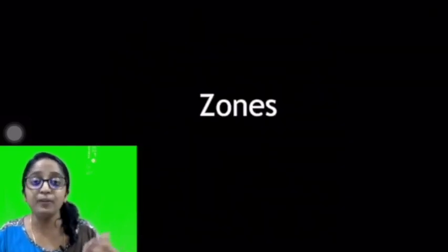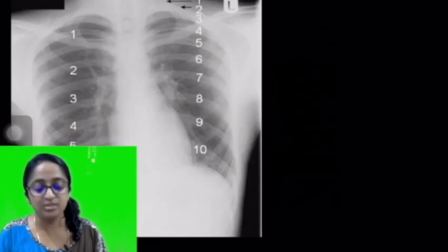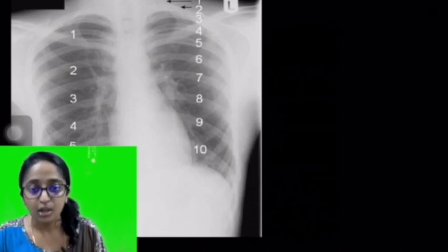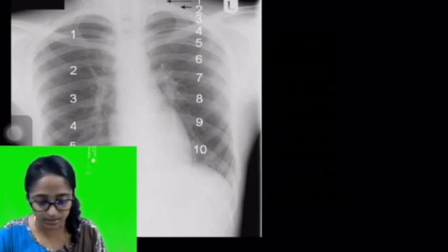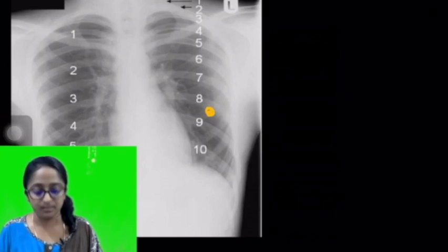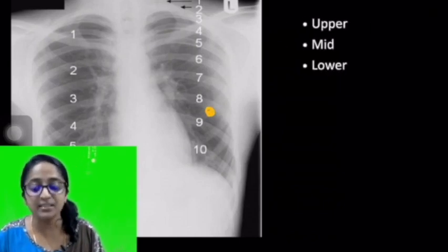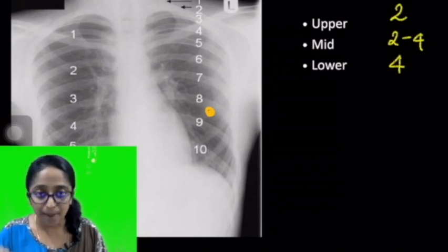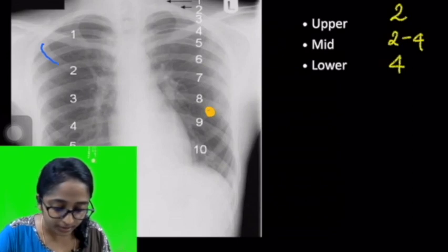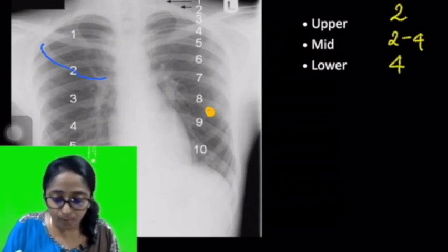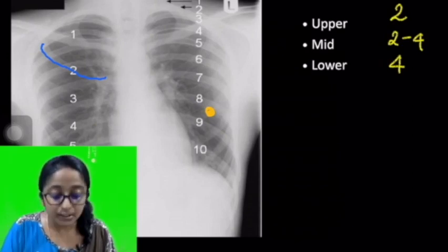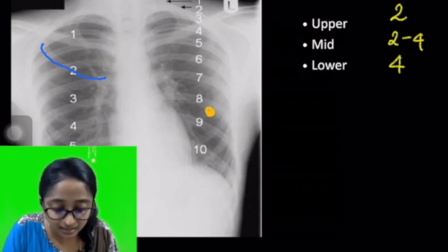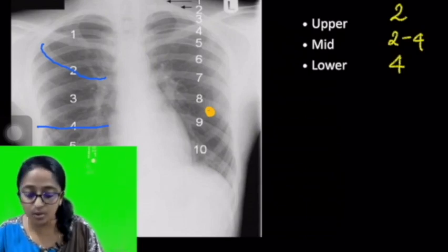Before concluding, let's discuss the zones of the lung. Why divide the lung into zones? This is for the purpose of localization — to communicate where a pathology is situated. The lungs are divided into upper, mid, and lower zones, demarcated by the ribs. The upper zone is above the lower border of the 2nd anterior rib; the middle zone is between the 2nd and 4th anterior ribs; and the lower zone is below that.